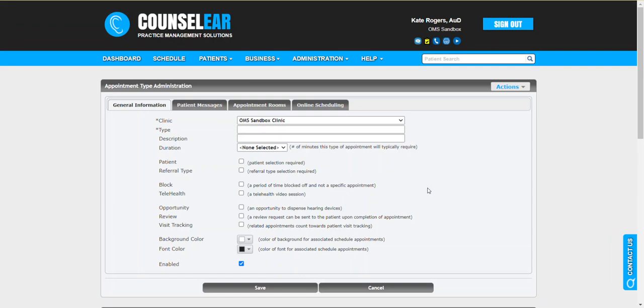The next time you schedule an appointment, when the appointment notification email goes out, it will contain a link for the patient to complete their intake forms, case histories, you know, sign on their HIPAA notice, whatever it is that you want them to complete prior to their encounter.